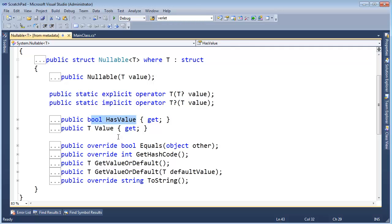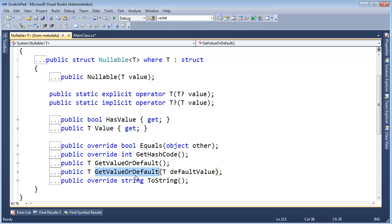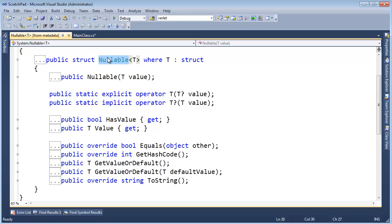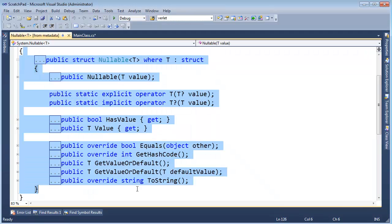Bool has value, oh that's kind of interesting. T value, well that sounds like it's the actual value. Equals, get hash code, ooh what are these? Yadda yadda yadda. Nullable, this struct nullable, is simply a wrapper. It's a class built to hold this value. Short and sweet, that's its purpose.